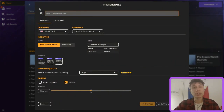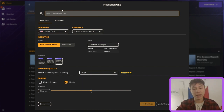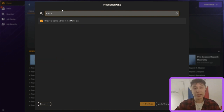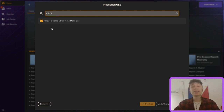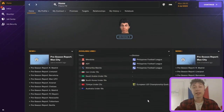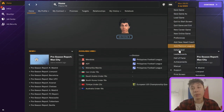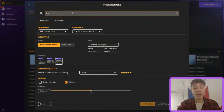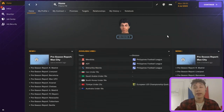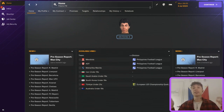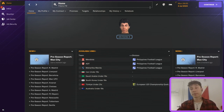In Preferences, there's a search bar at the top of the screen. If you type in 'editor' and click search, you can either show or disable showing the in-game editor in the menu bar. If you want to disable it, just uncheck that and click Confirm — the in-game editor is no longer there. To bring it back, go back to Preferences, type in 'editor', click 'Show the in-game editor', press Confirm, and you have it back.